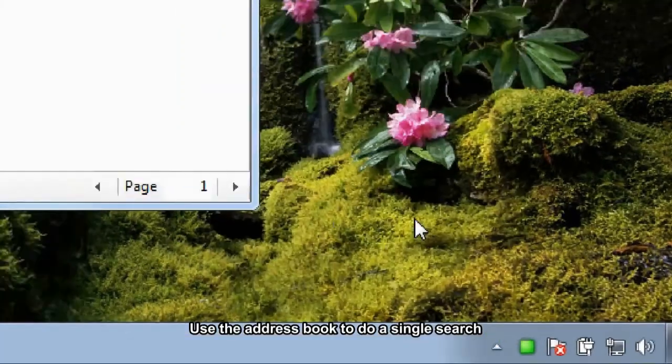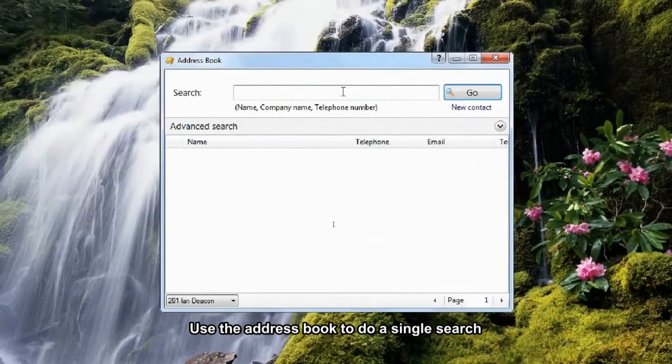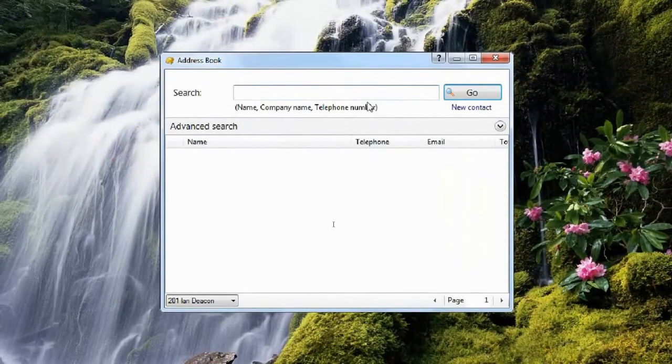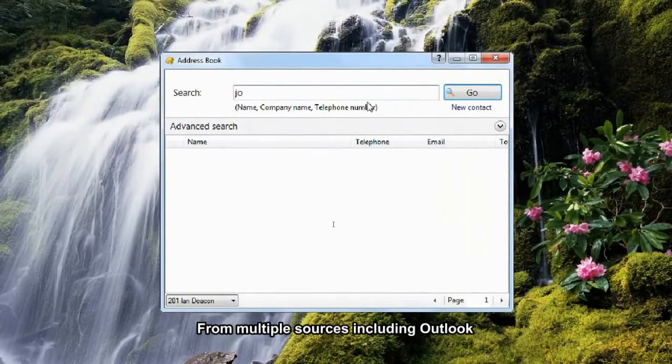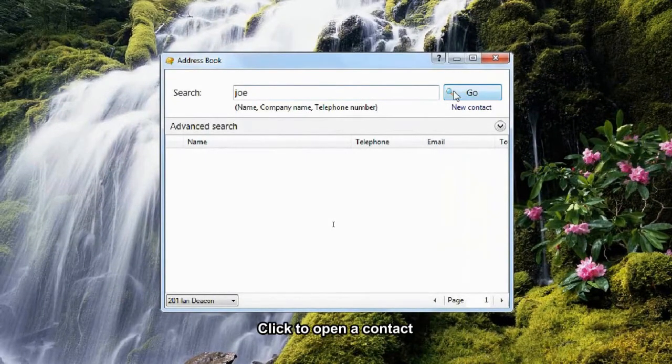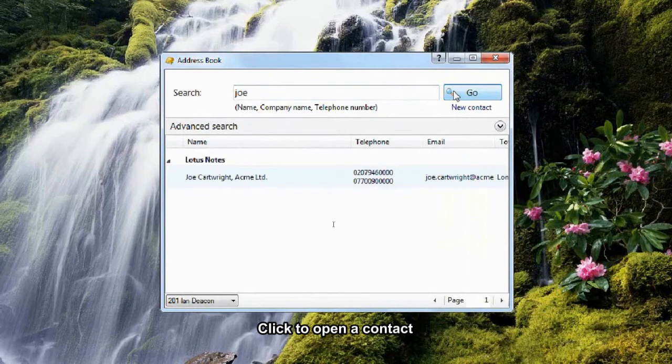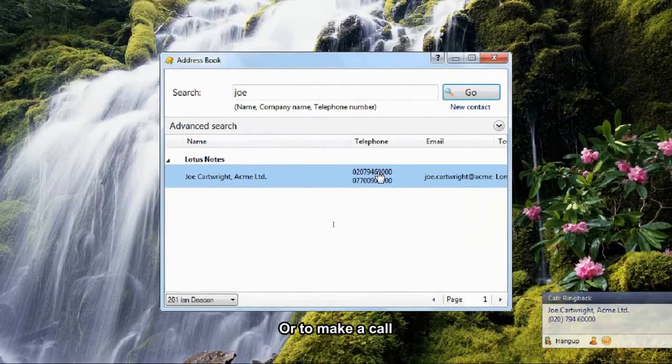Use the address book to do a single search from multiple sources including Outlook. Click to open a contact or to make a call.